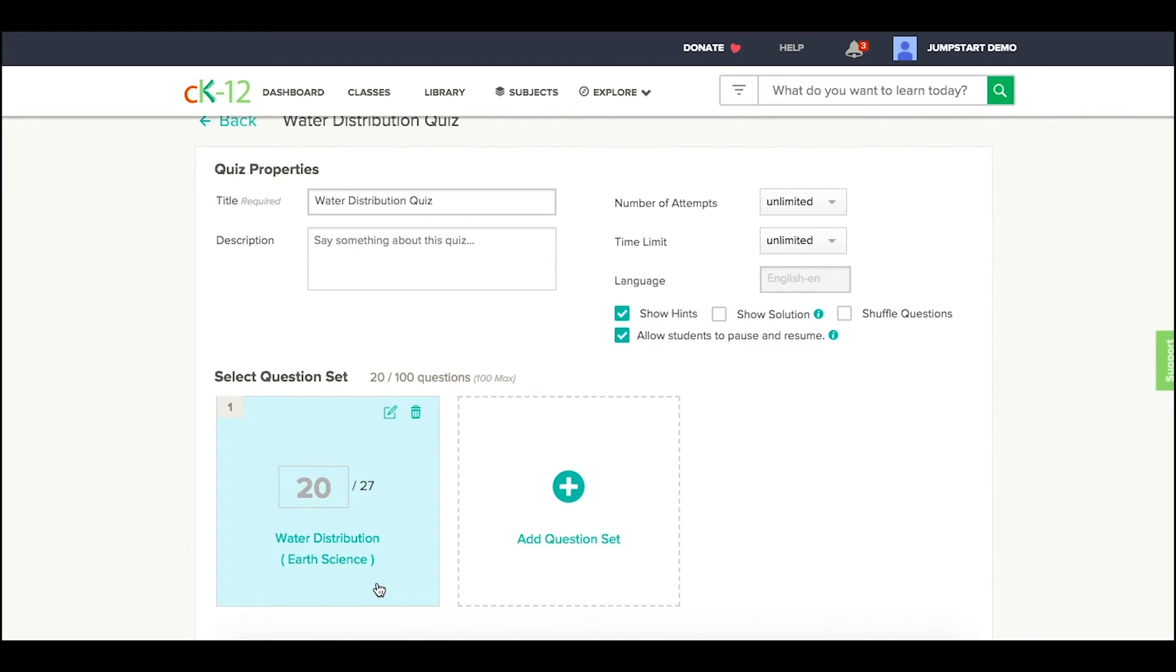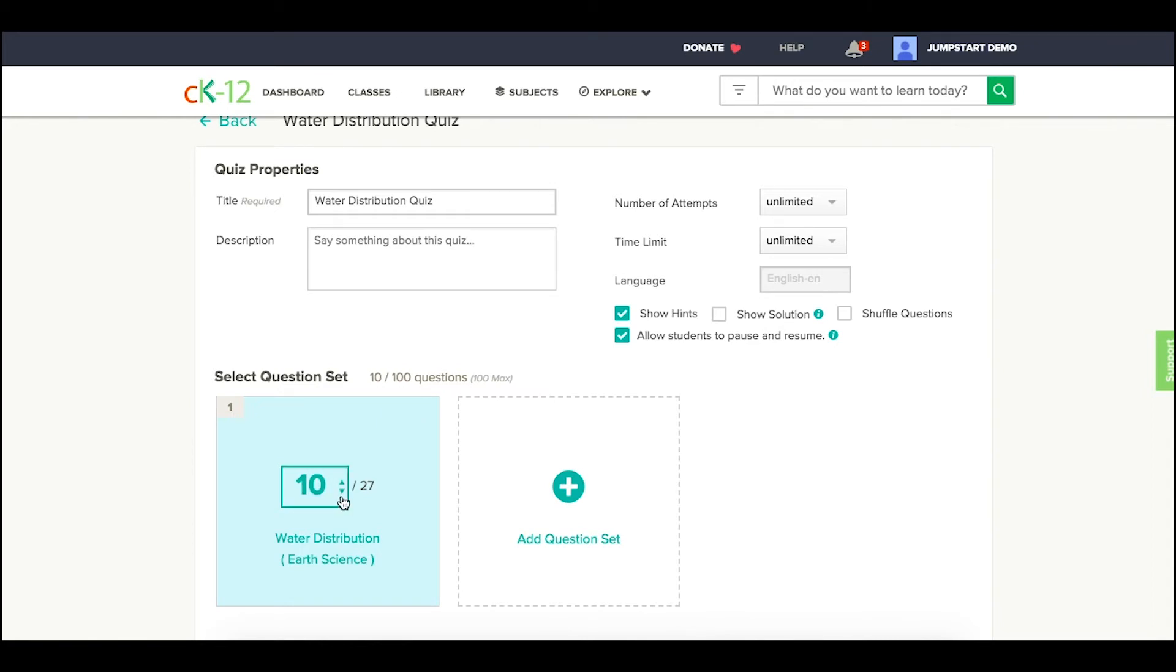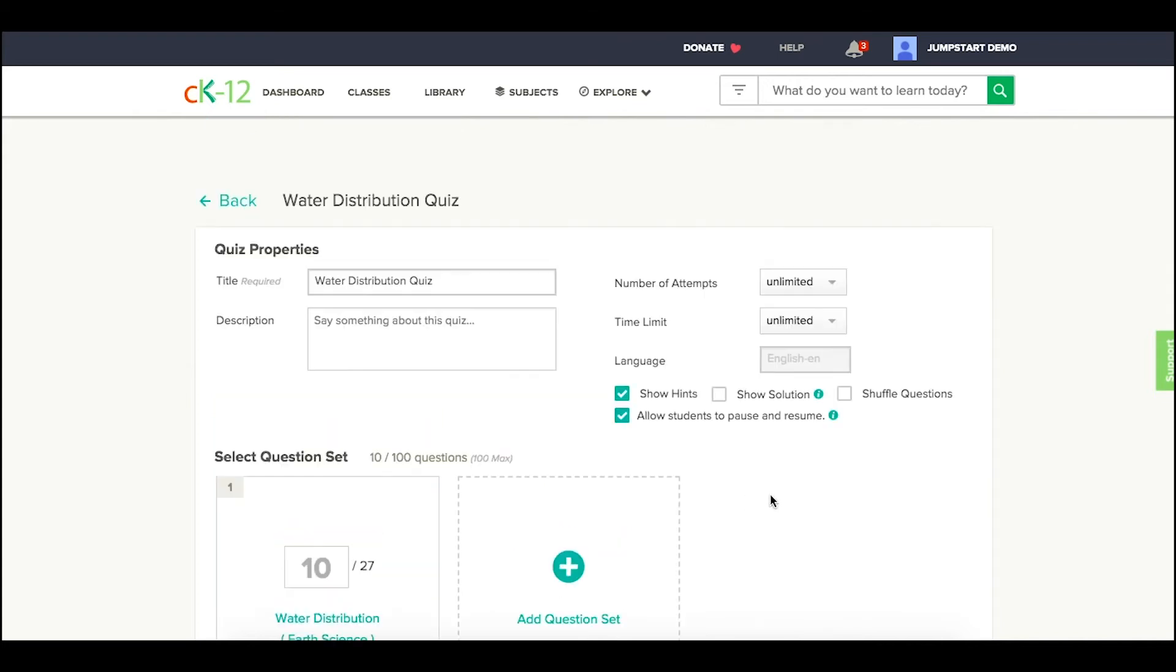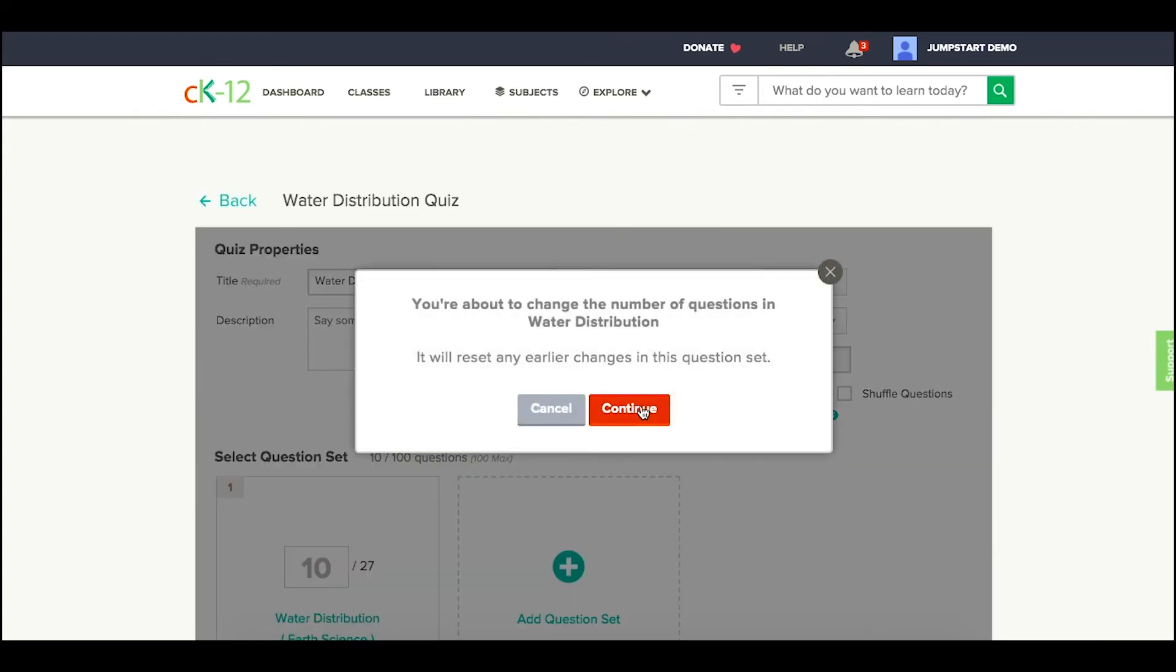Now, our system will usually default to about 20 questions out of the available questions for a particular topic. From here, you could say, I really only need, let's say, 10 questions for this quiz. At that point, I can click outside and it's going to pull a brand new set of 10 questions.